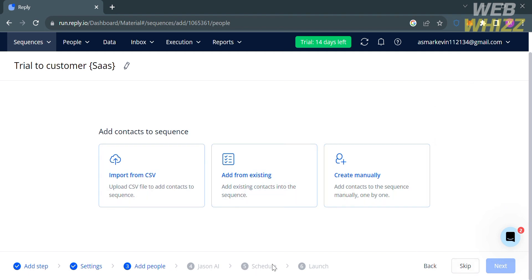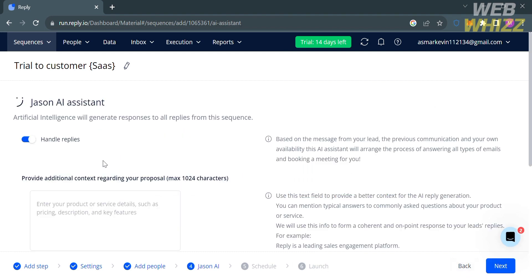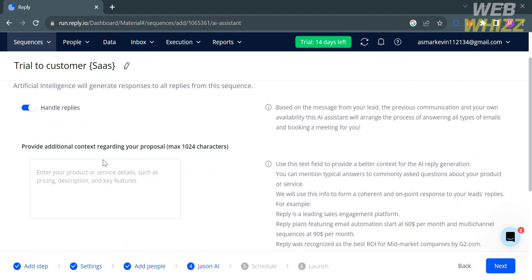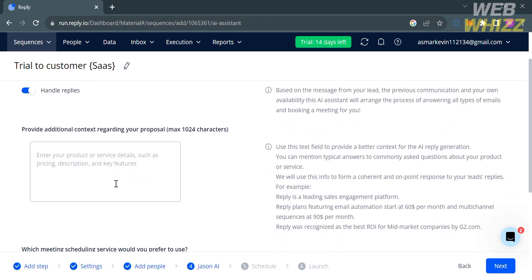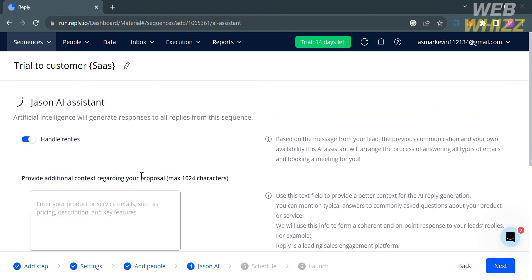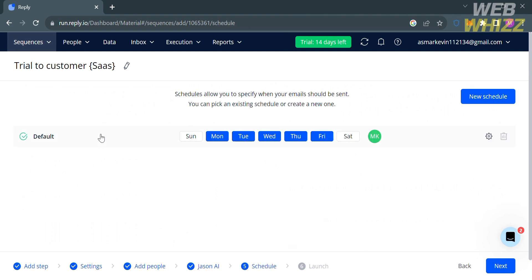The next step is Jason AI. From here, it will show you whether you want the Jason AI assistant to generate responses to all replies from this sequence. To enable it, simply turn this on, then proceed by clicking the Next button.